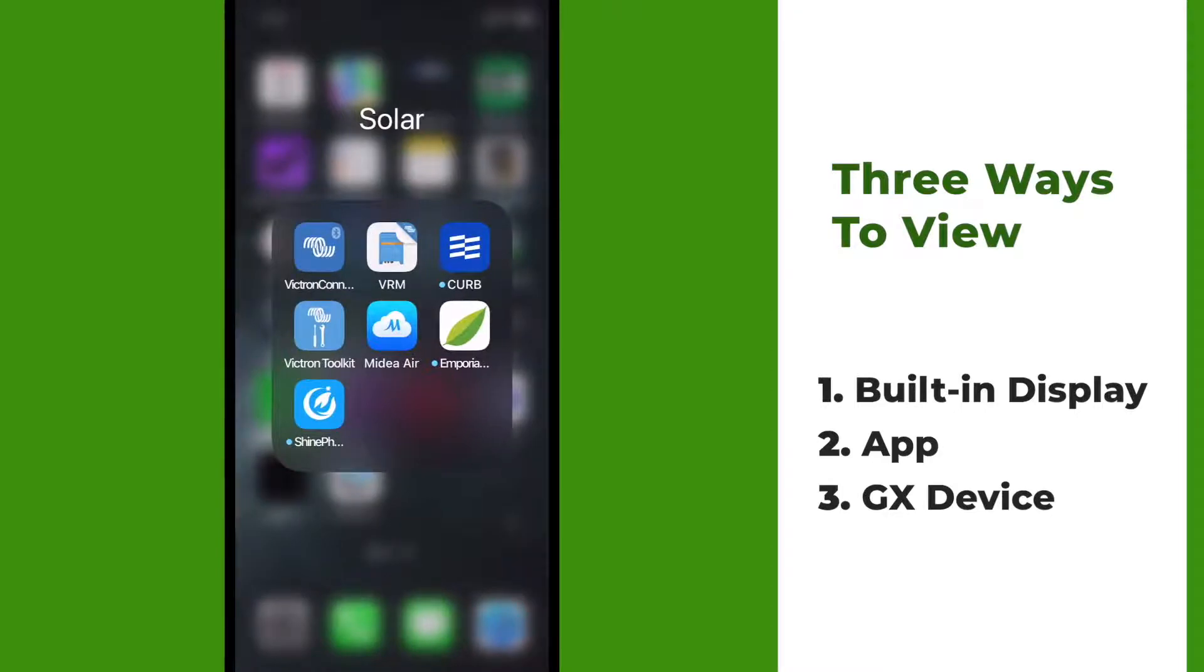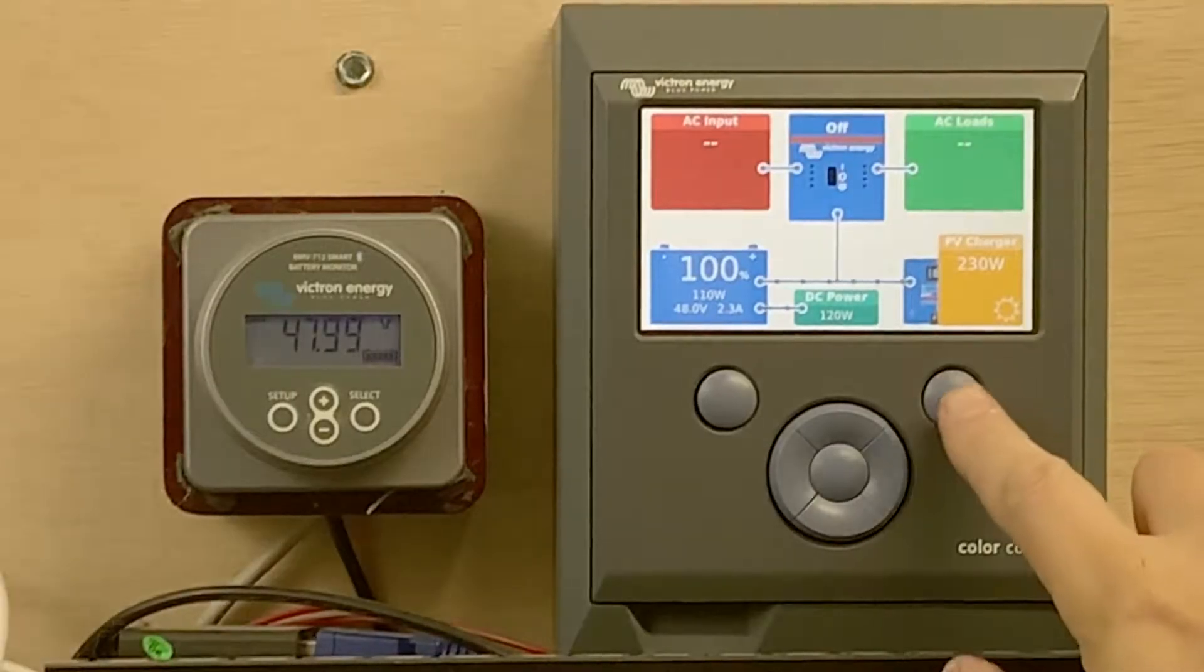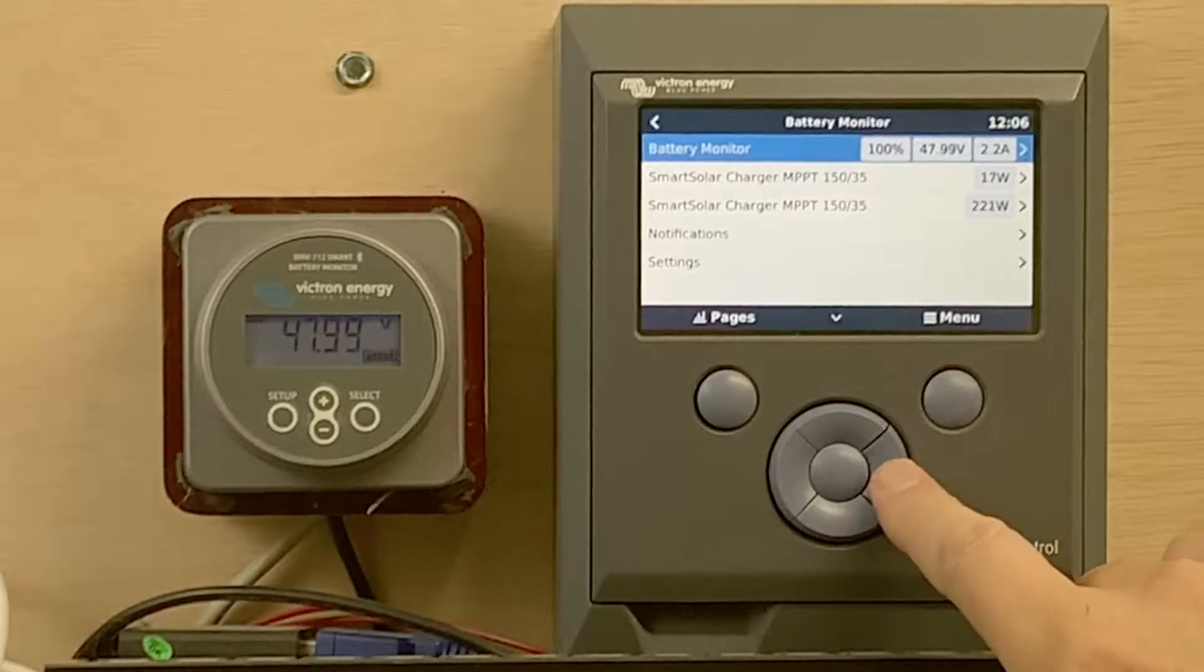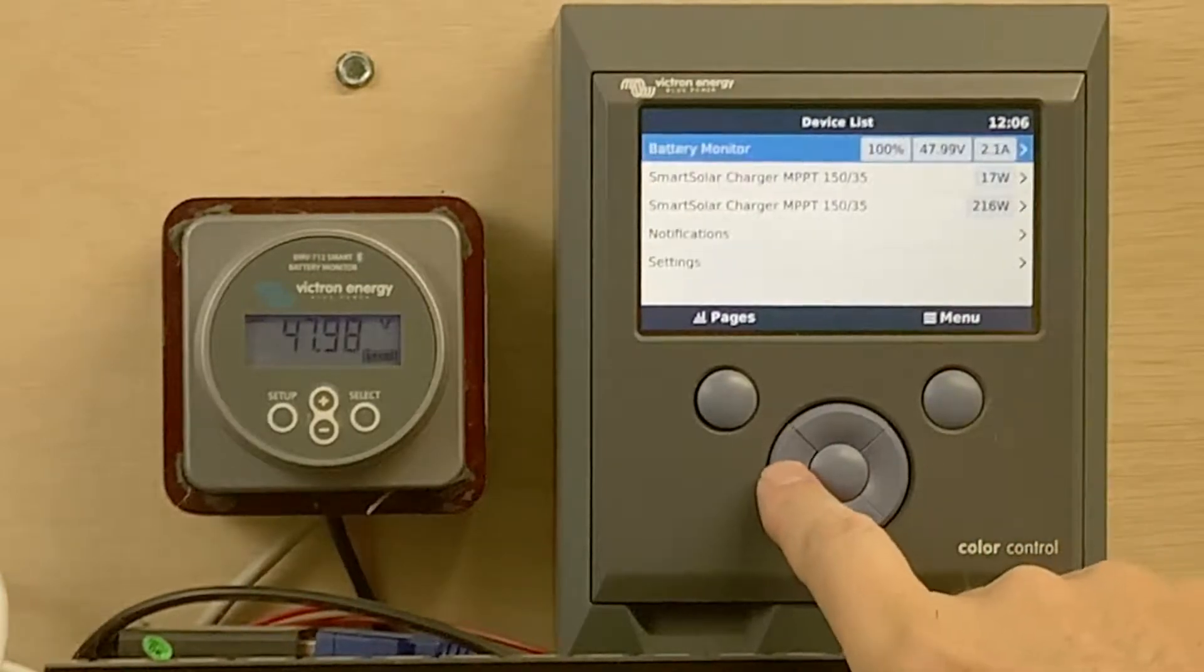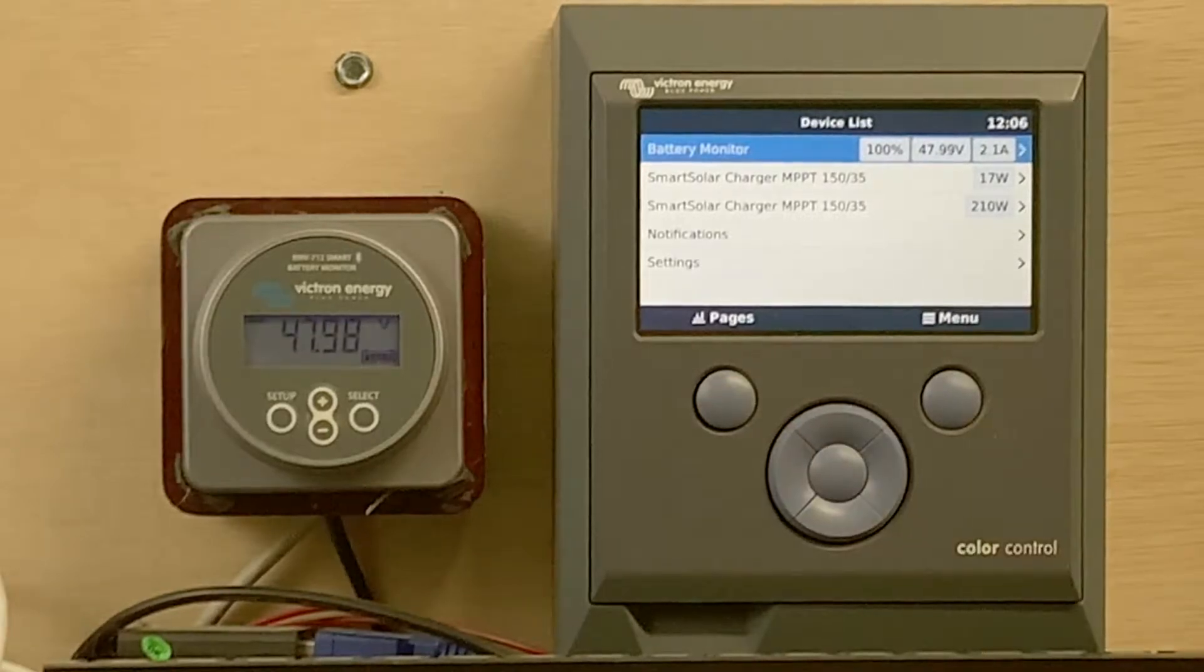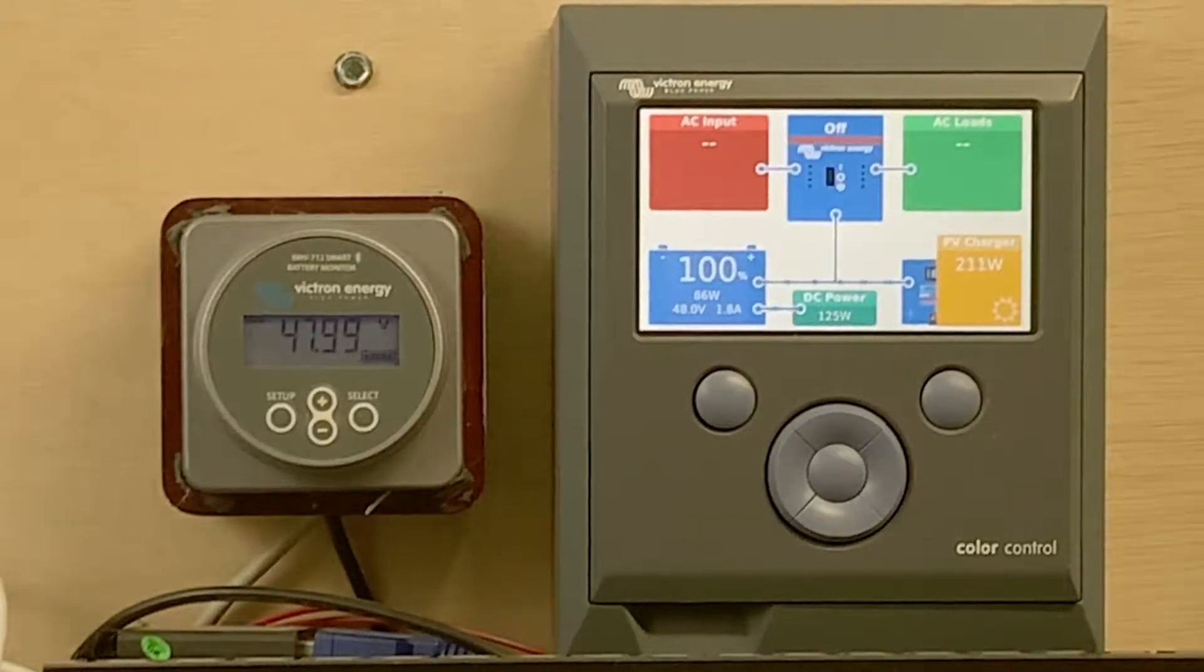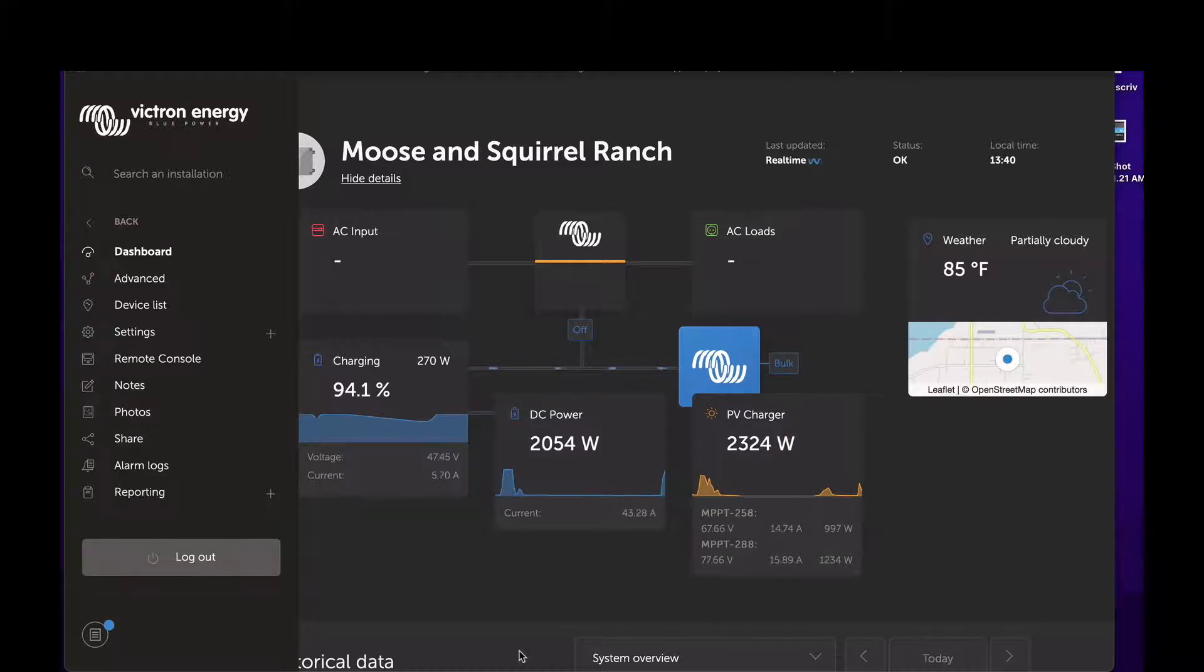Remember, I am going to release a video with more detail on the app. Now we're going to move into our third method, which is the GX device. One of the devices in the GX series is this Victron Color Control GX. It allows you to see all of the Victron devices in your solar system at the same time. Also, you could connect this to the internet, view and control your system remotely from anywhere in the world using the VRM portal. I'll also have separate videos on the Victron Color Control and the other GX devices, as well as the VRM portal.